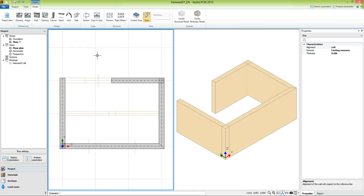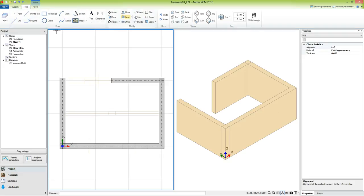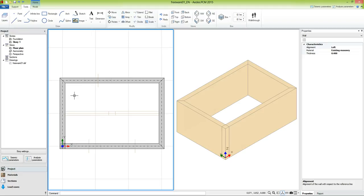Now we have to fillet the walls, so we move to the tool tab and we use the command fillet. We select the first wall and the second wall to be filleted. We repeat the command by clicking on the right mouse button. Again we select the first wall and the second wall.